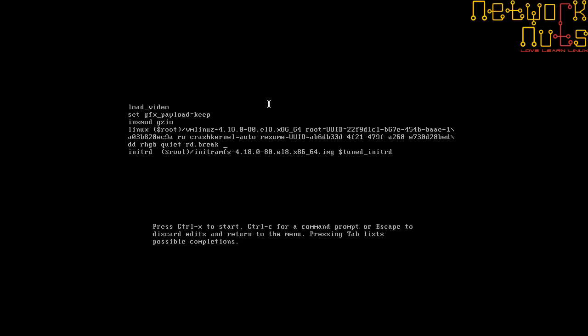But sometimes it might happen that the machine refuses to give you the console, so it's better to give console=tty1 option, which explicitly tells which terminal to use for the display. It's always good to be safe. Press Ctrl+X to start.